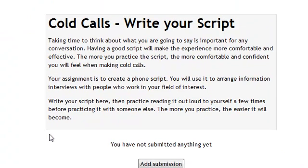This assignment is writing a cold call script. In it, we would type our script into this webpage. Typically, assignments come at the end of a section where you're applying some of the learning and the resources that you've gained working through the section to a particular task. This task is to write a cold call script.